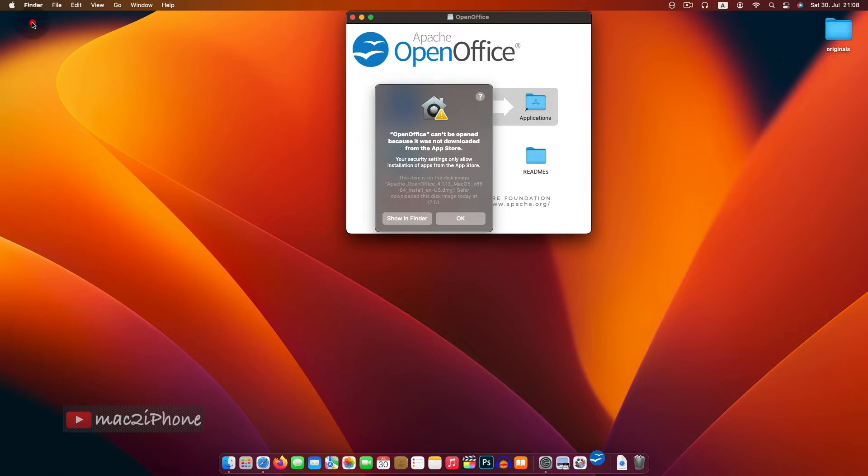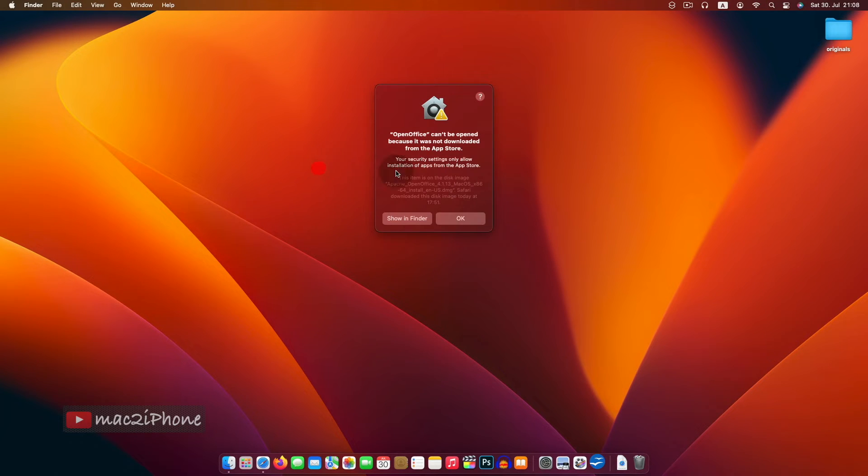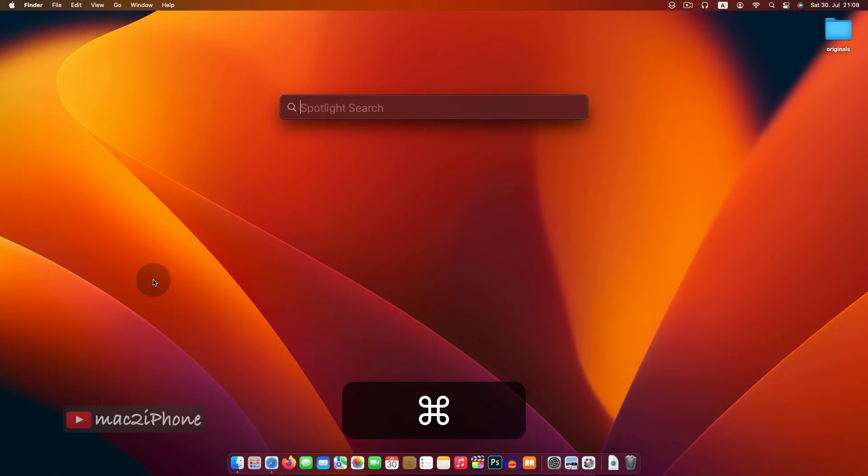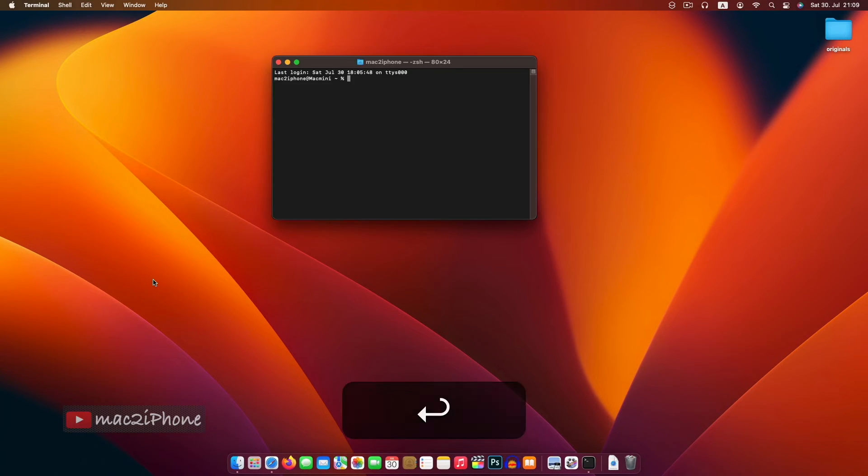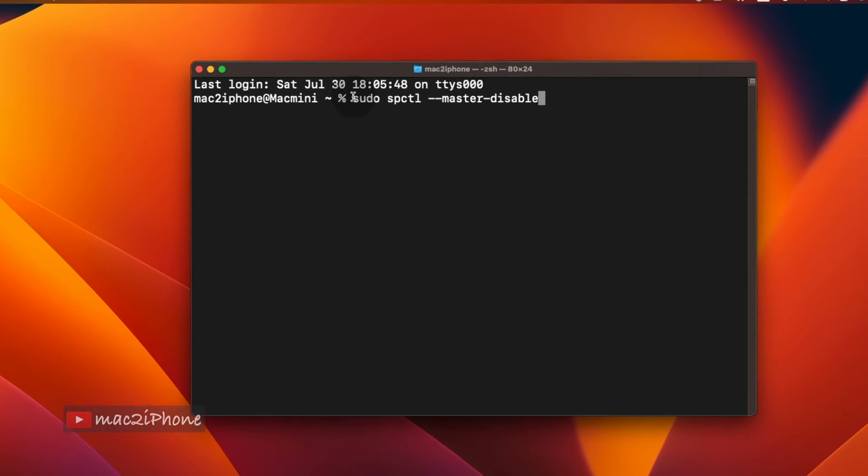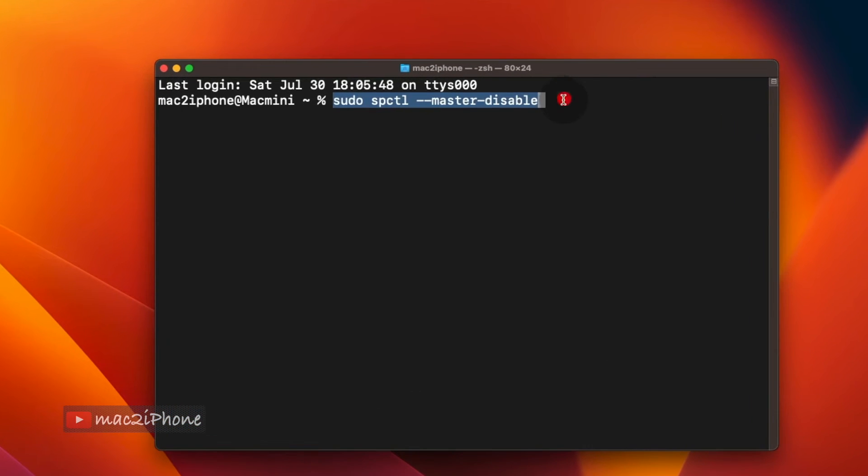But for our daily needs, we have some apps which are unable to open due to this. To fix this, open terminal from Spotlight search and type the following command, hit return.